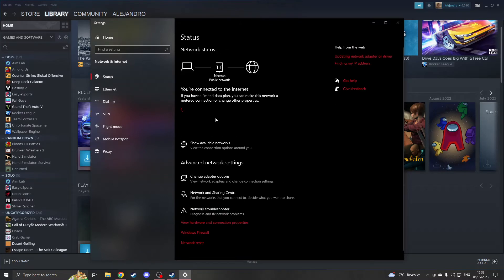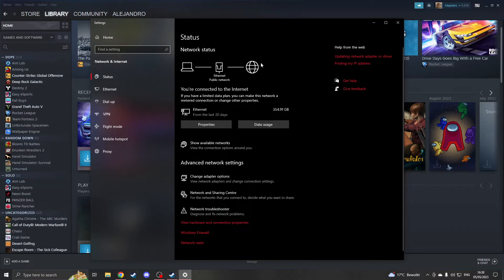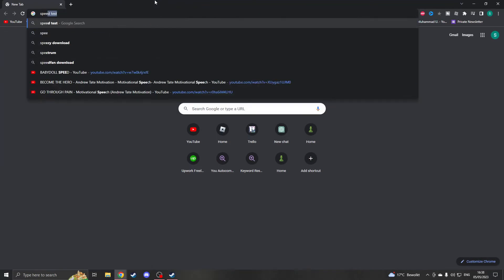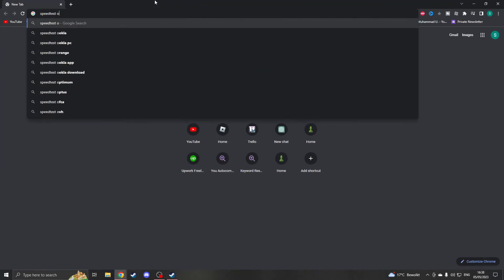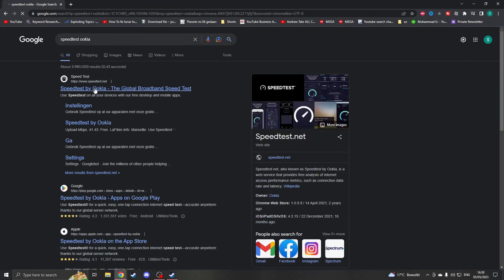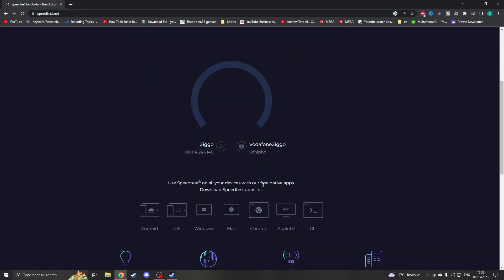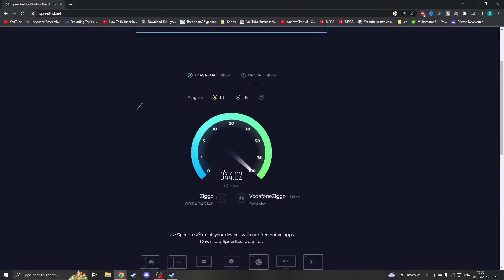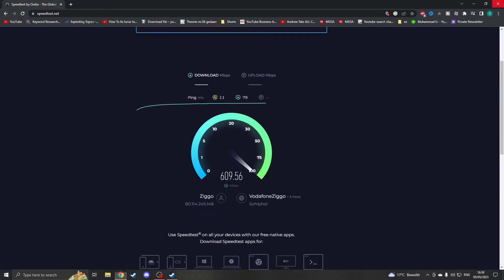Then you can click on status and here you can see if your internet has any trouble. If everything is working fine, you can always try to do a speed test. Just type in speedtest Okla. I use this one, it's very trustable. Just click on go and try to see if the download or upload is really low.